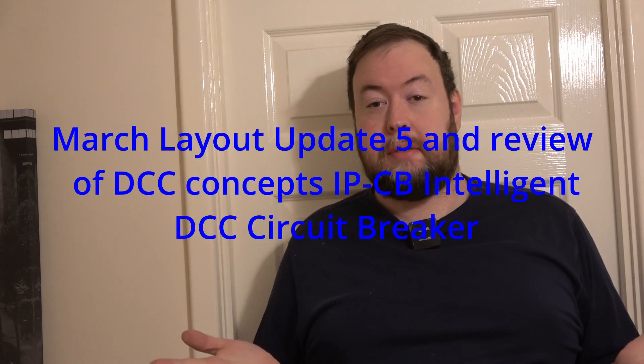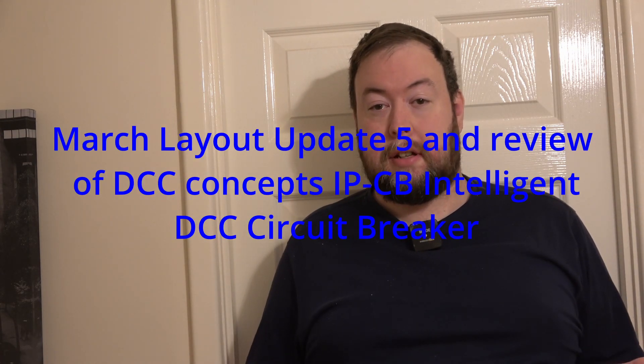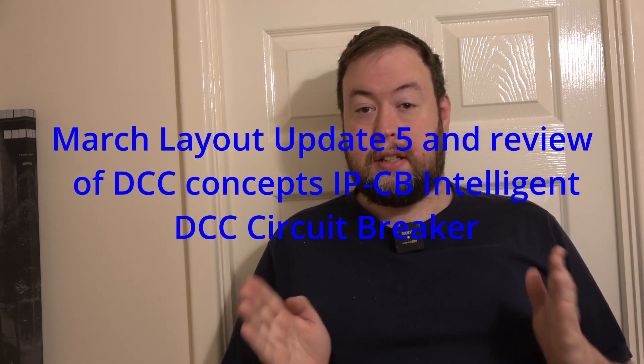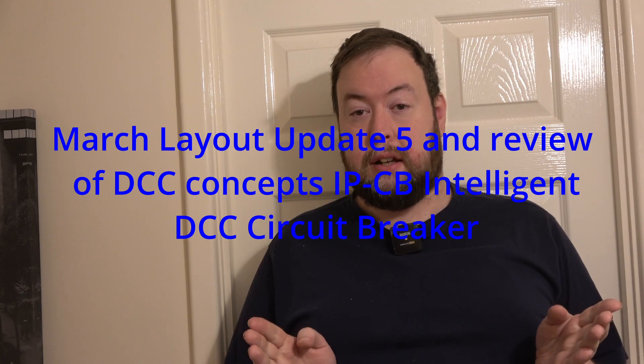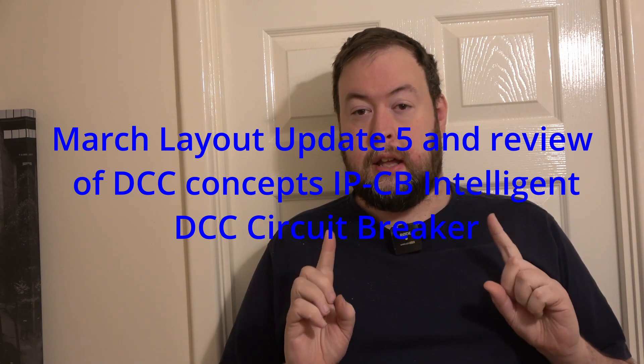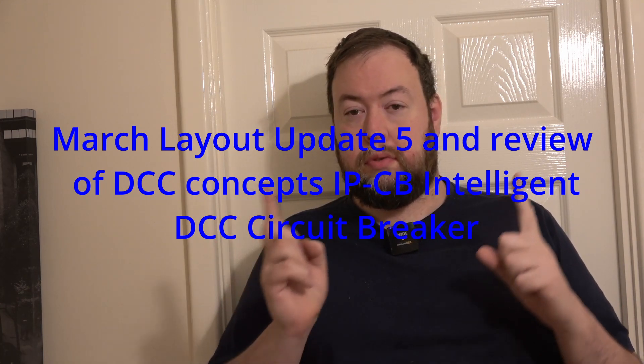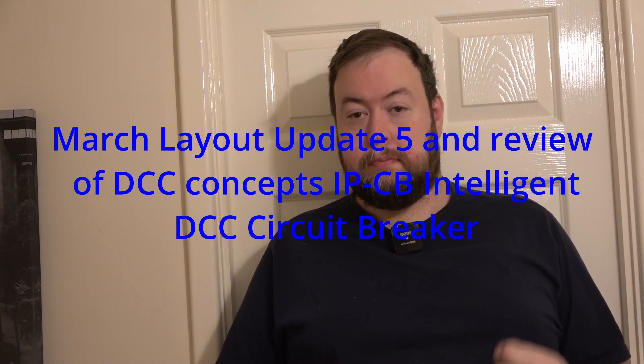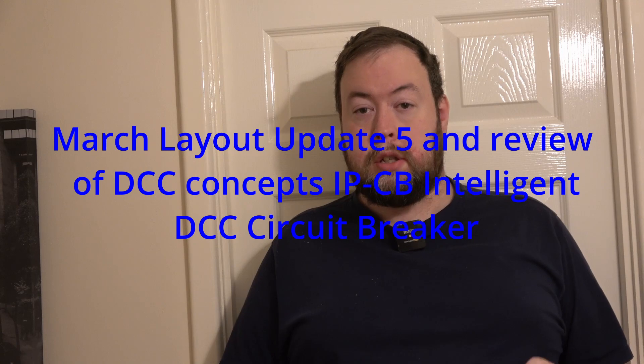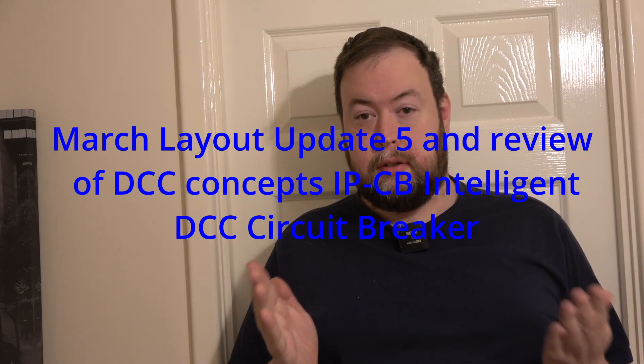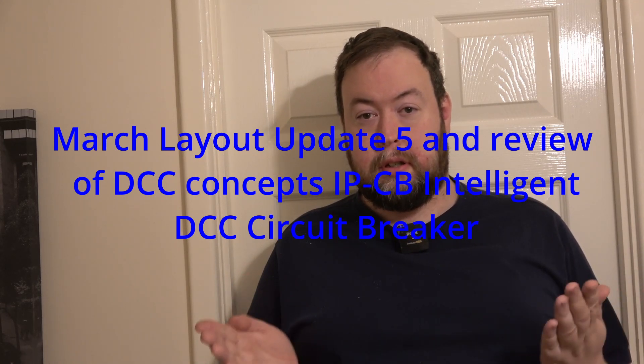Hello and welcome to Trainsome Fiatik. I'm in front of the train room door, so it must mean it's a layout update, but this is a slightly different layout update. It's a layout update with a product review.